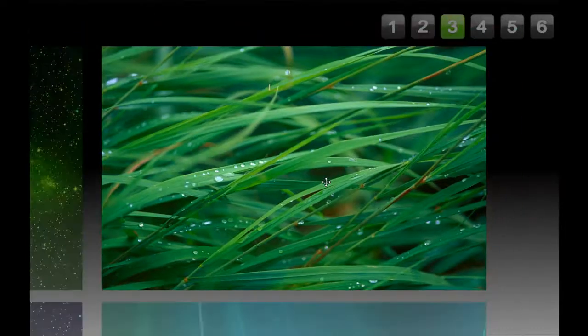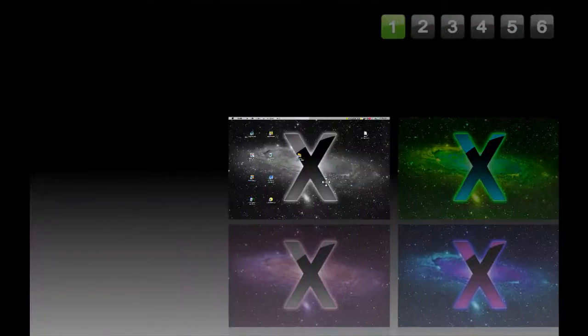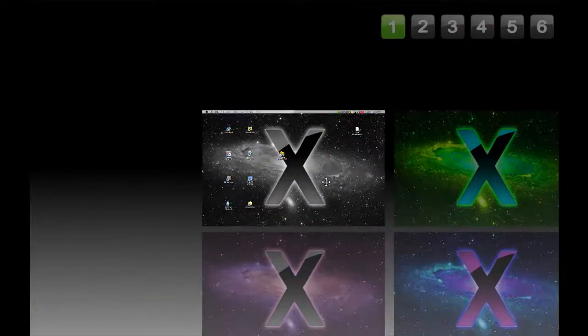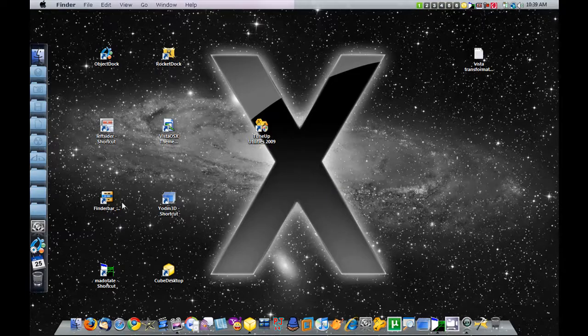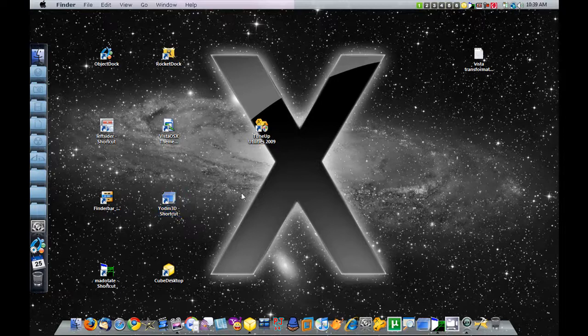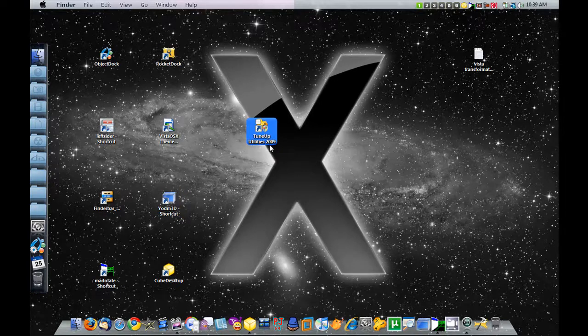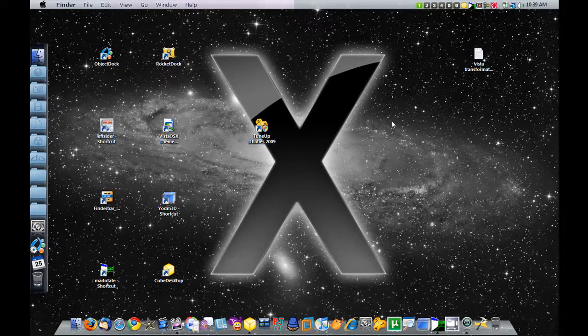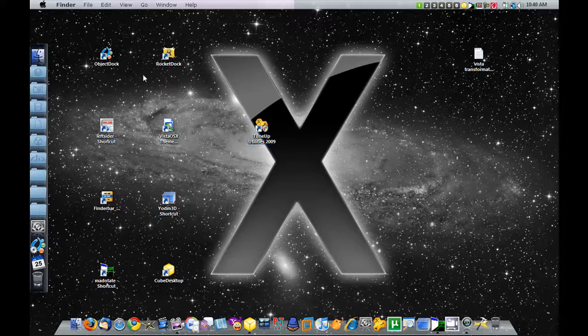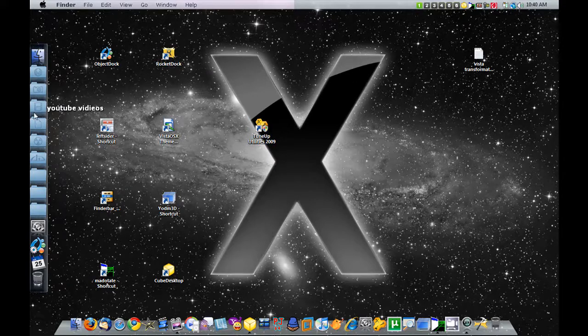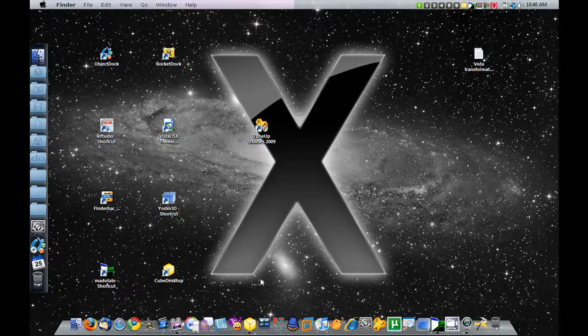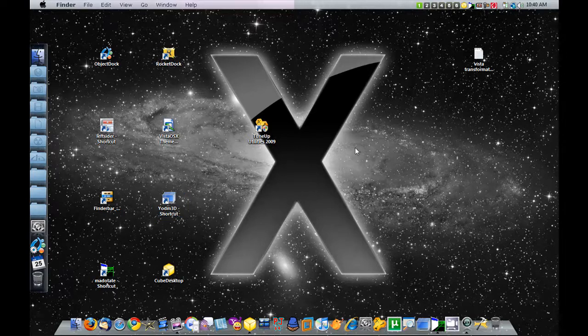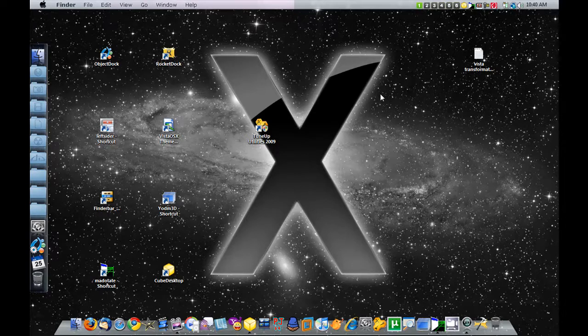I'm going to leave the link to download a trial of this in the description, but it's not free. YODM 3D is just something that's free. I think I'll add something that emulates spaces in there too. But anyway, I can move my Windows to the side, I got the Finder bar up here, I got the double docks, and I got the Cube.